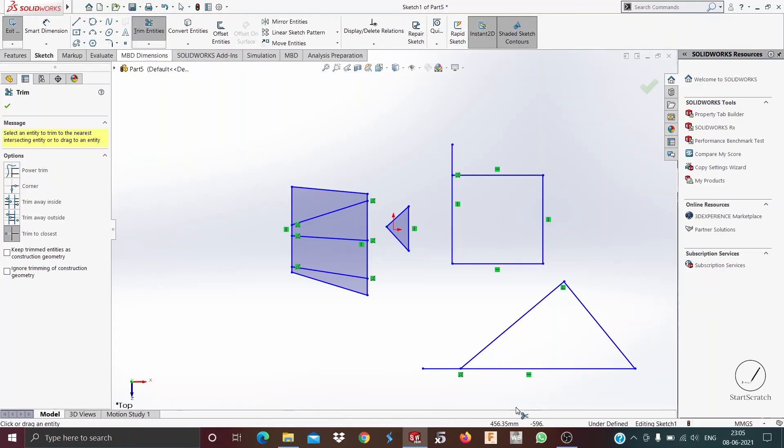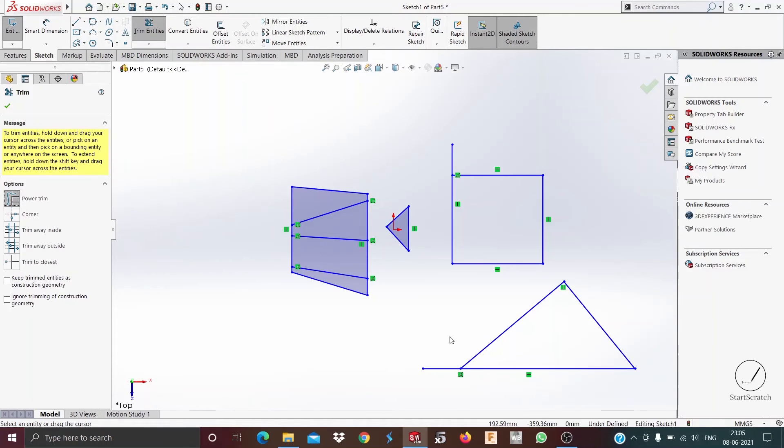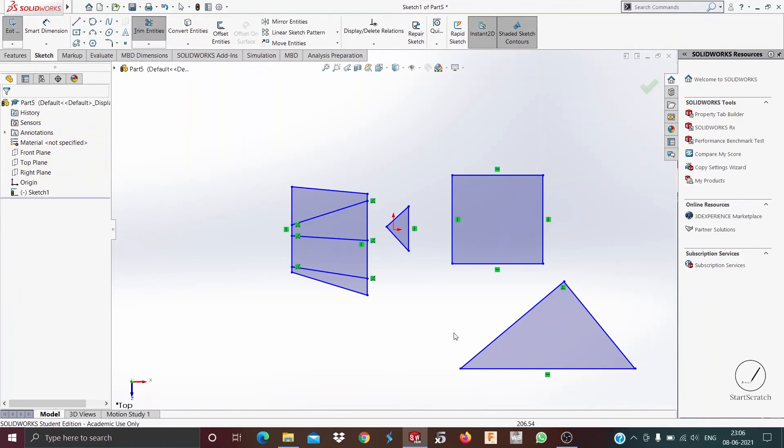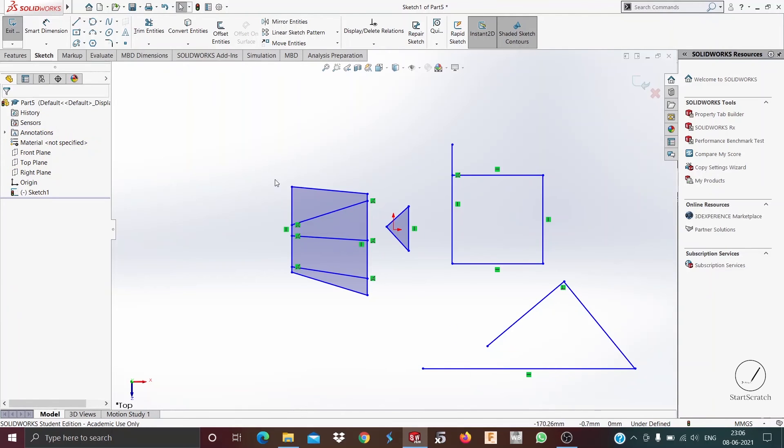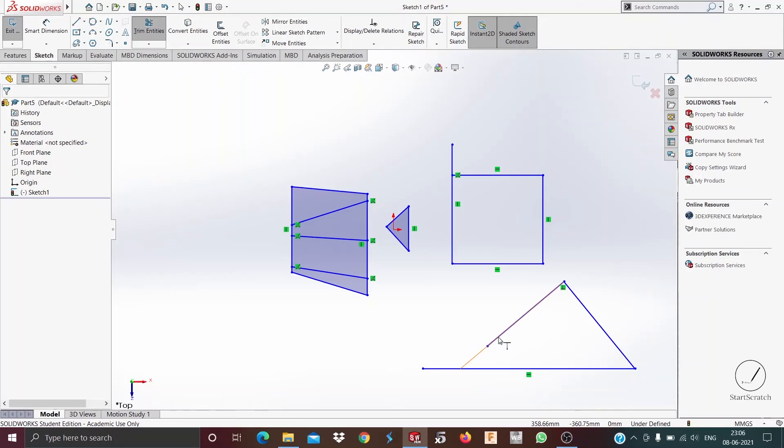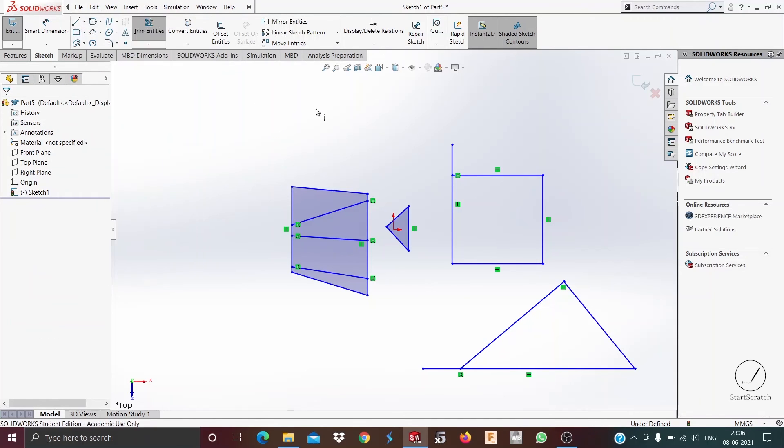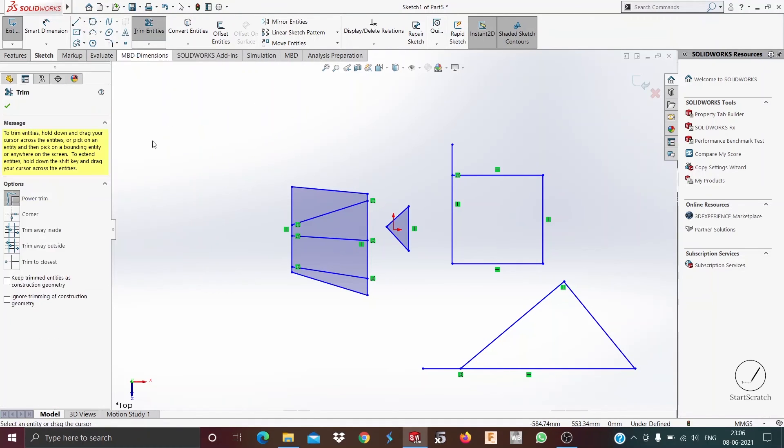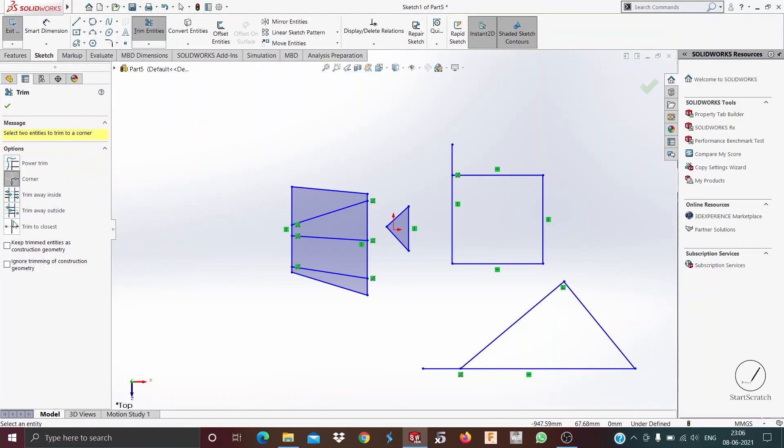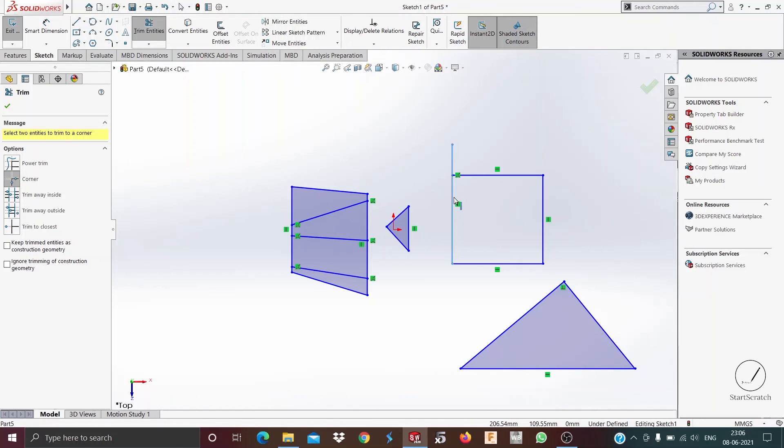Now as you can see I have drawn this line extra. I can just trim it off. We are using power trim to trim this, or by using power trim I could have just trimmed it off by using closest trim also, or the other one which is the corner trim. So as I have showed it earlier, it gets trimmed away. This is it for this video.